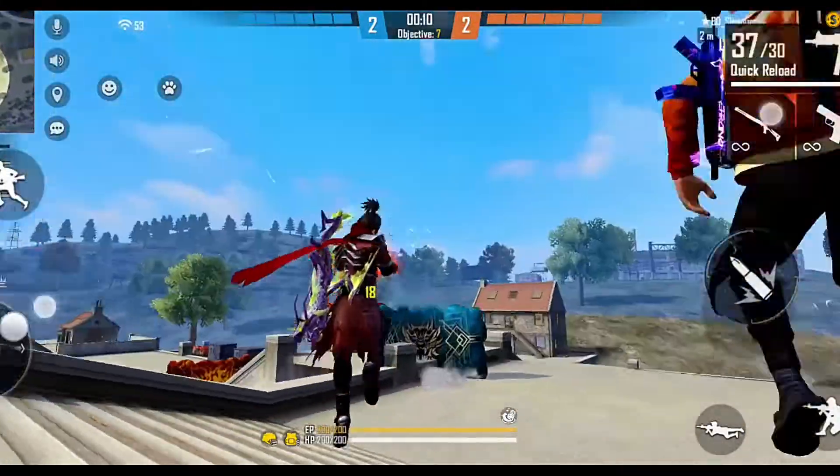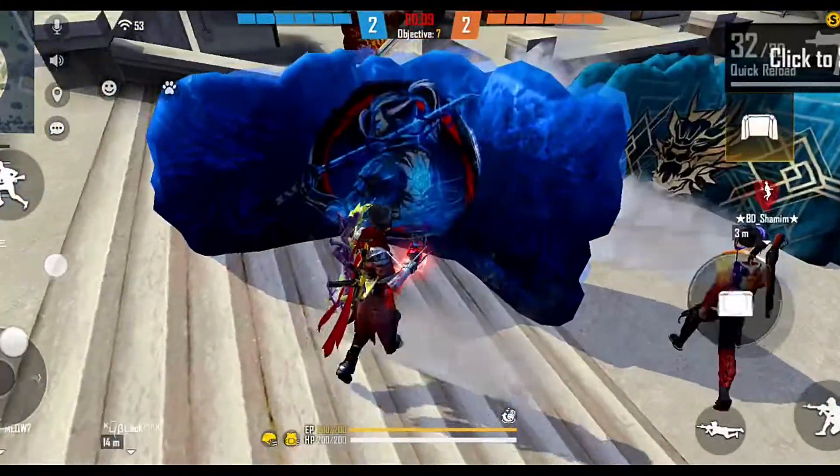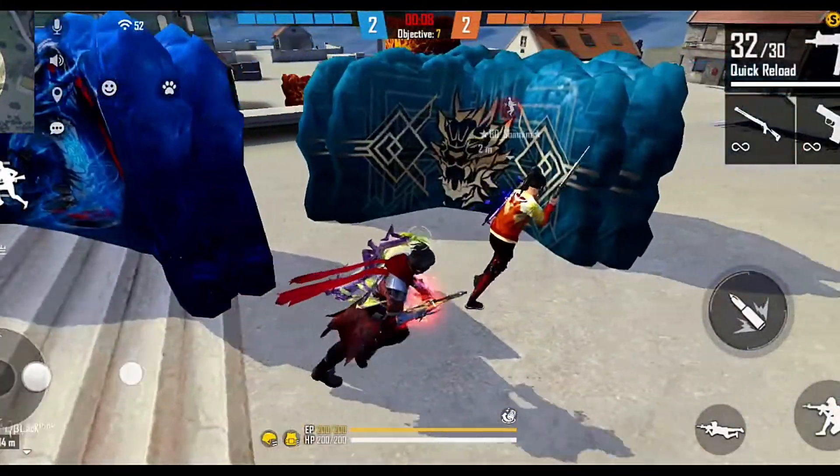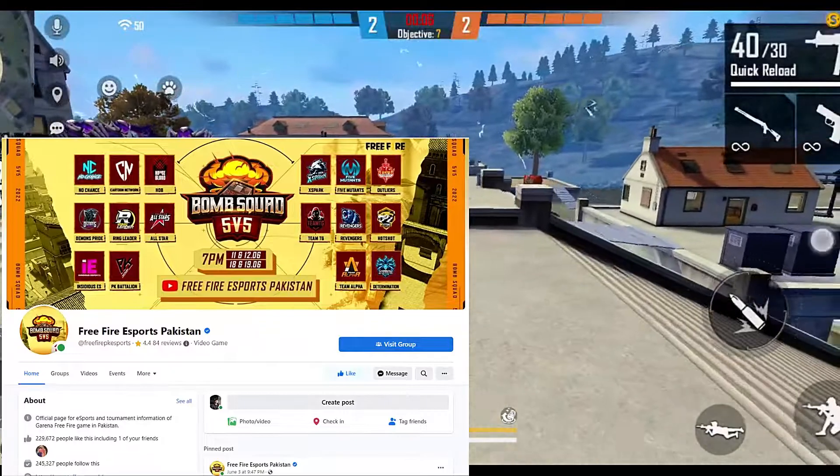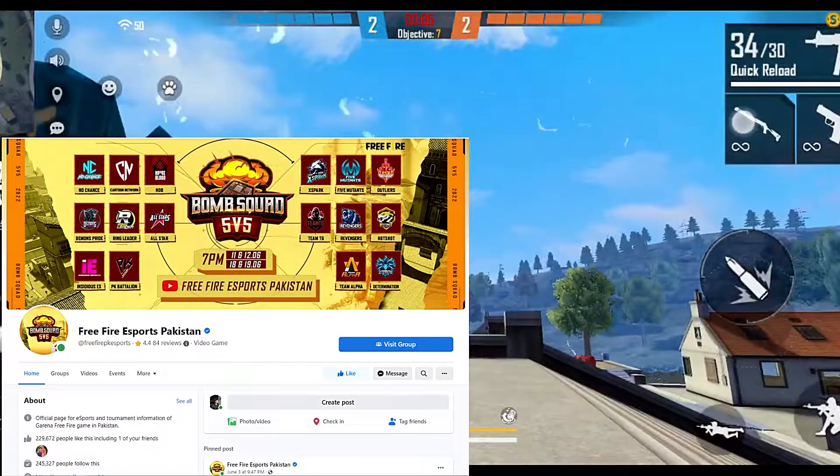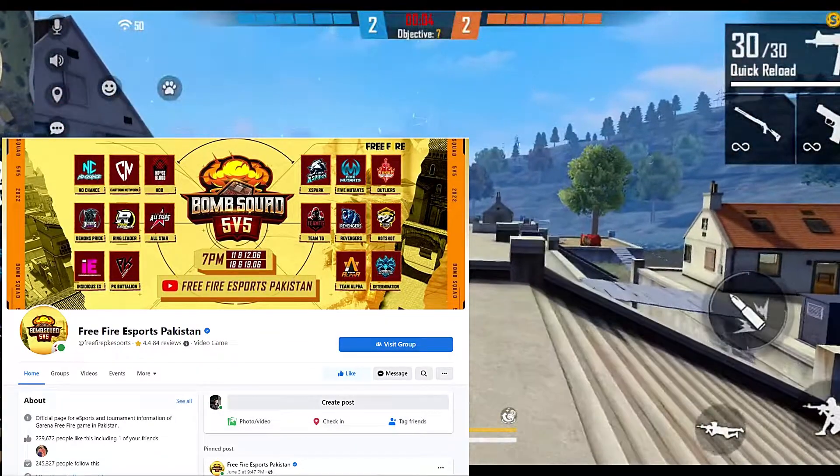You can check the Pakistan server page on the channel and follow the channel to get all the information.